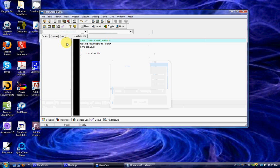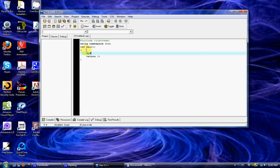If you saw that flash, that was the program running and then pretty much stopping right after, closing itself out. So I tend to do a system pause. This allows me to stop the program so I can see what's going on.